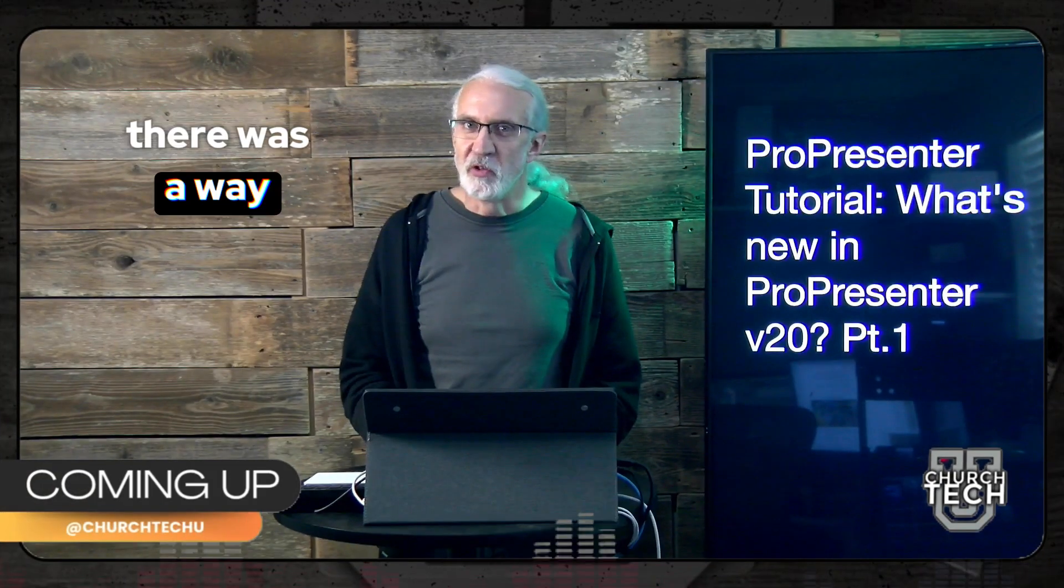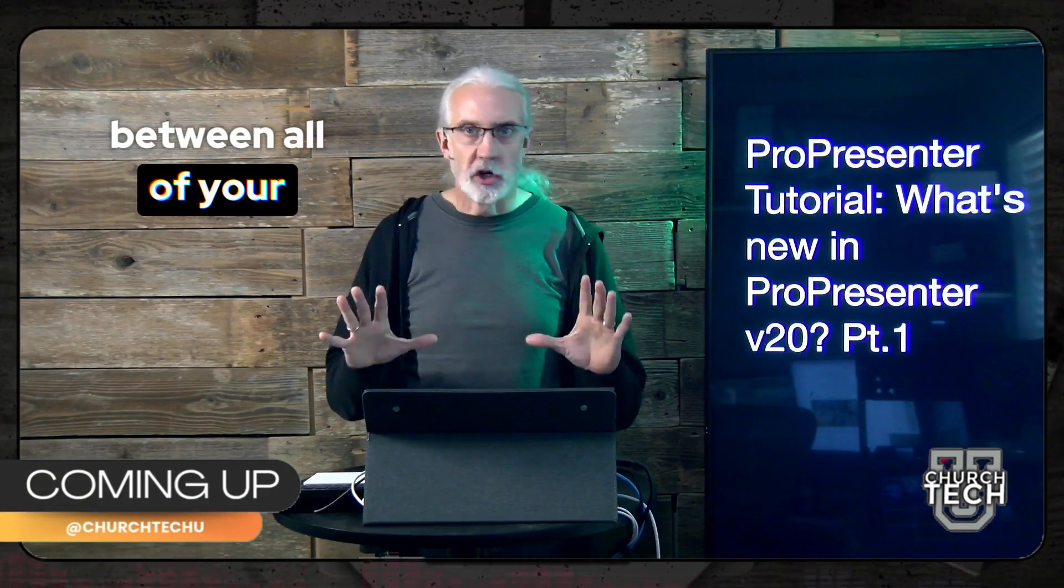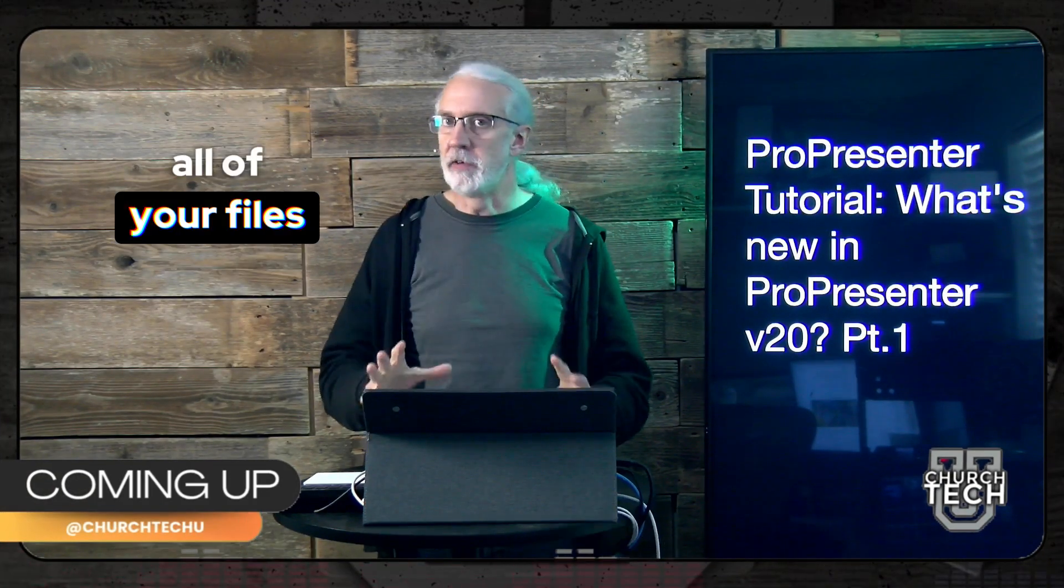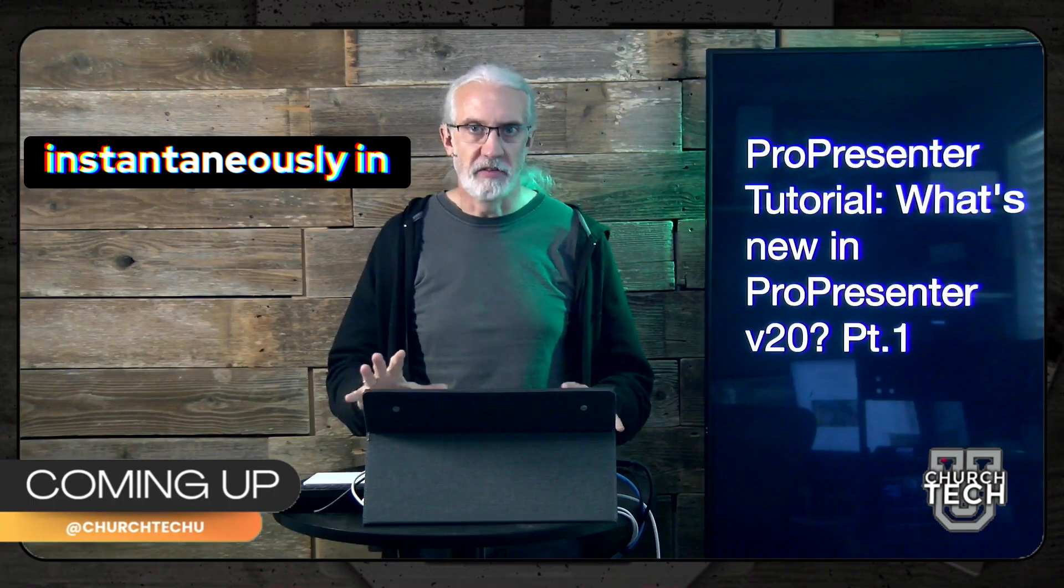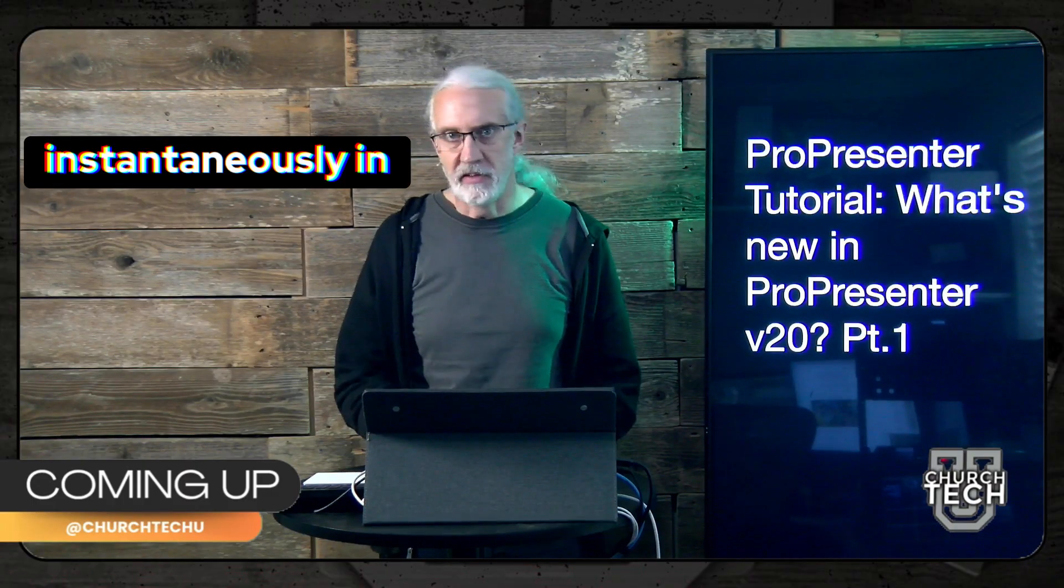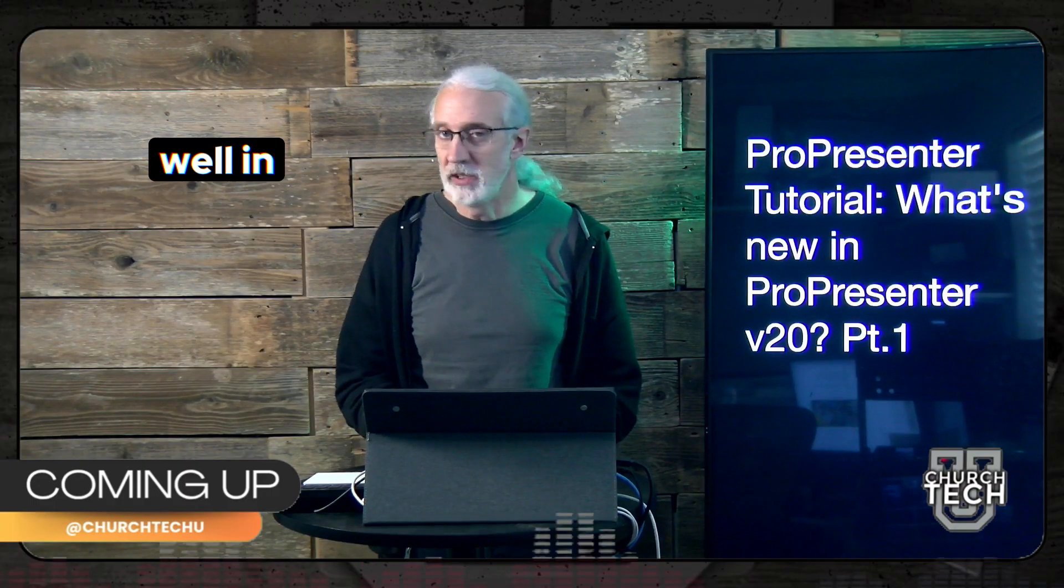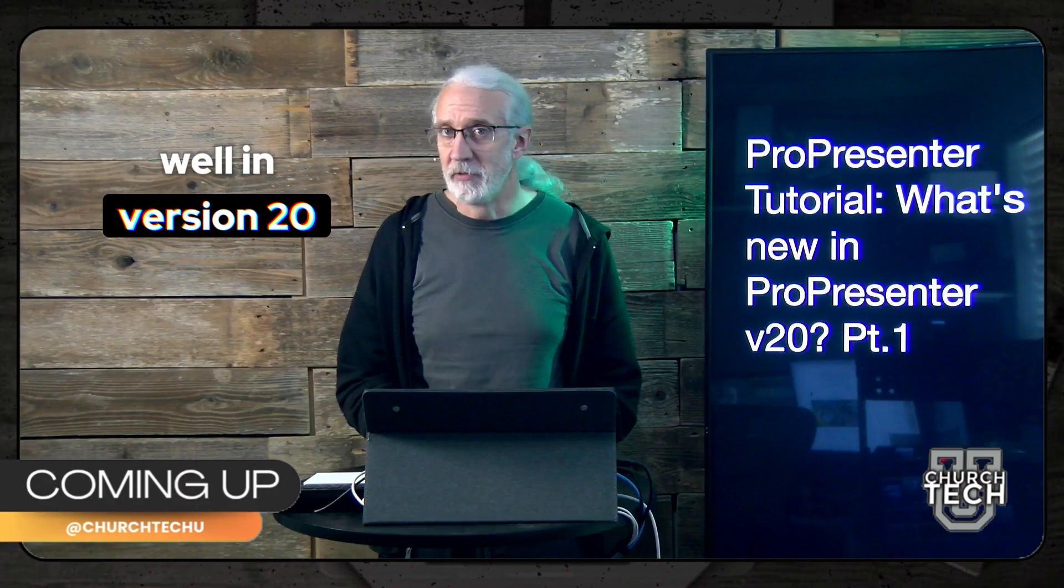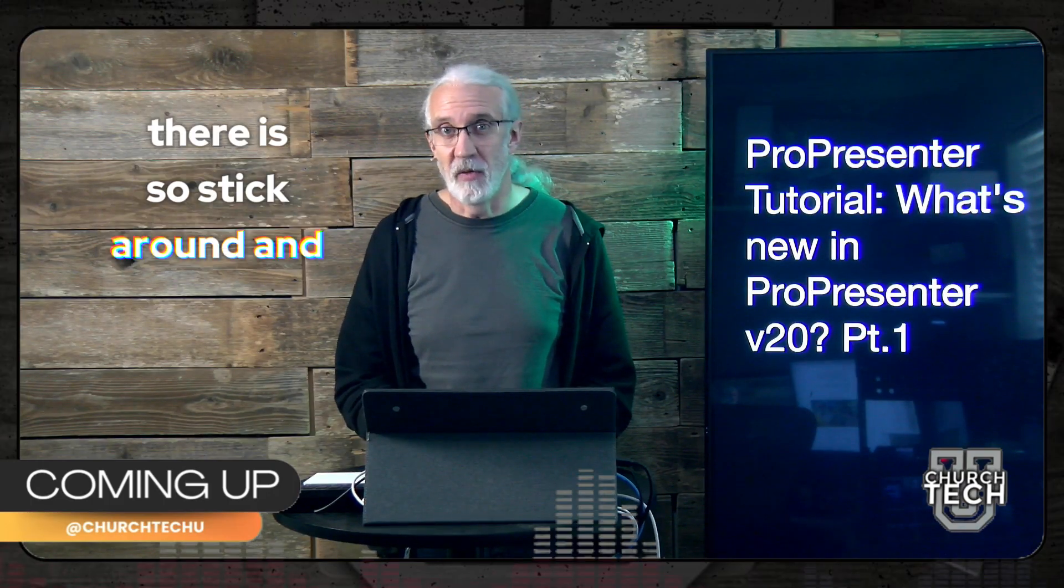What if I told you there was a way to change between all of your settings, all of your files, all of your libraries, instantaneously in ProPresenter? Well, in version 20 there is. So stick around and we'll find out.